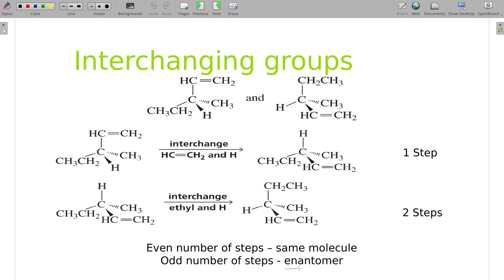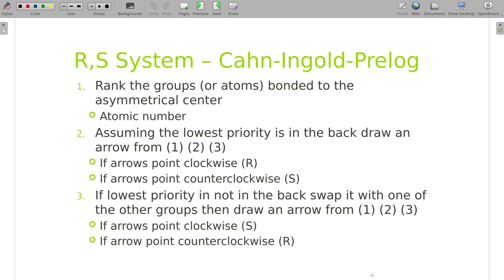The proper term for the mirror image is not 'mirror image' — we use the term enantiomer, which means mirror image. These two molecules in our example happen to be the exact same molecule — they're just rotated differently.